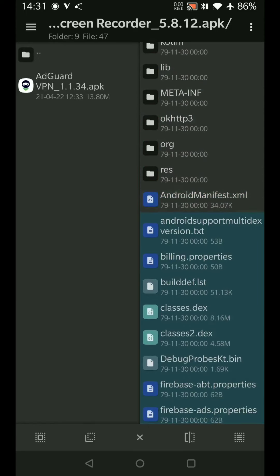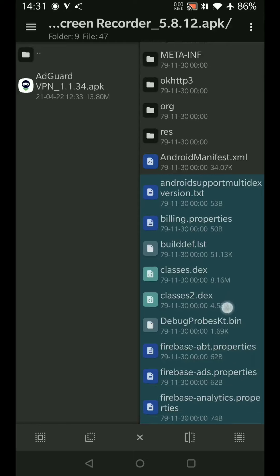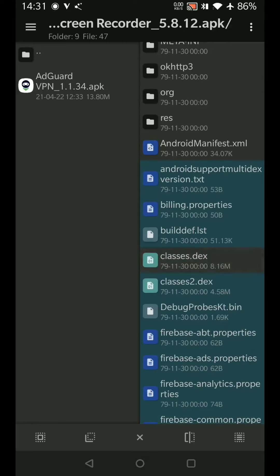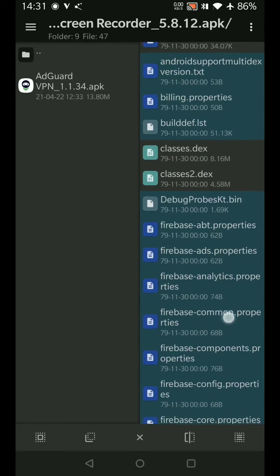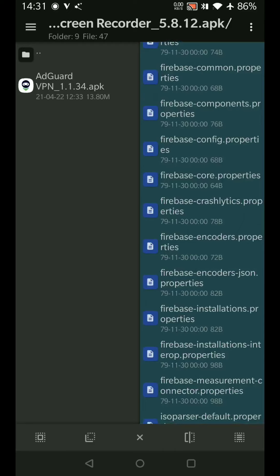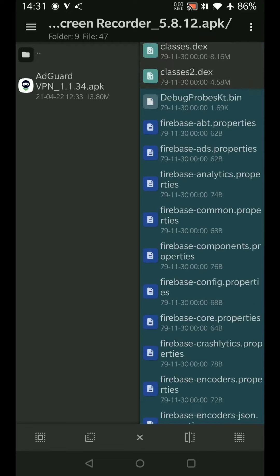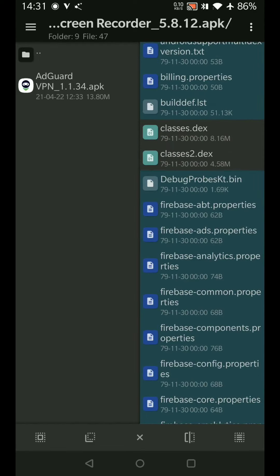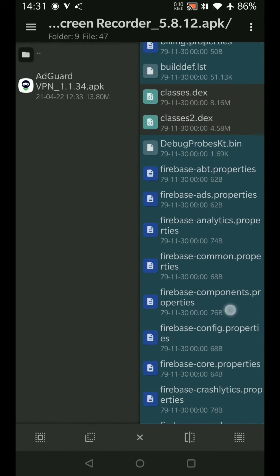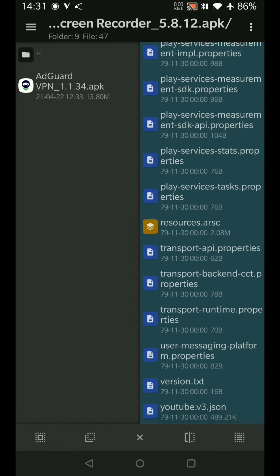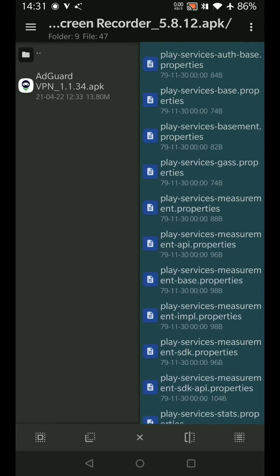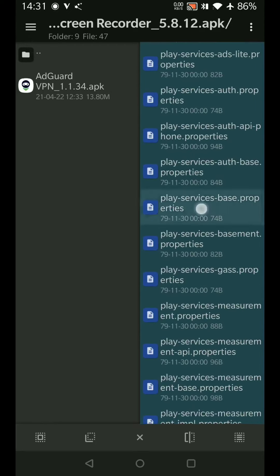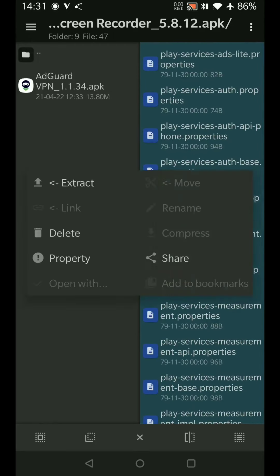And keep only the things that we want. Android manifest is like the brain. Classes are basically all the Java classes compiled into these two—or there can be many classes files. This is important, so the rest of this I'll just delete.